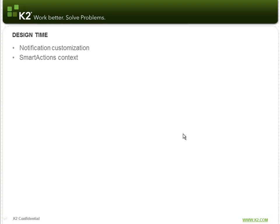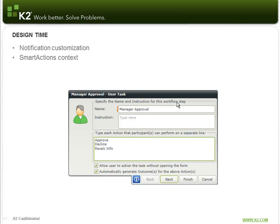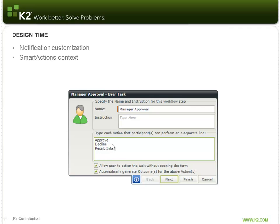Now I'd like to take you through the design time experience. So as a process designer, you've probably noticed this allow user to action the task without opening the form. That's what we refer to as a batch actionable item. So if you set that check mark, it means that all of your actions above will be batch actionable. So essentially what that means is you can take those actions via the work list or with update 1420 and Smart Actions, you can take these actions via Smart Actions.